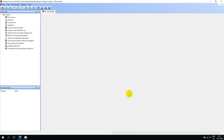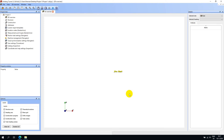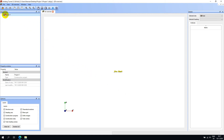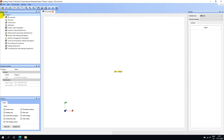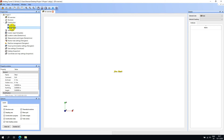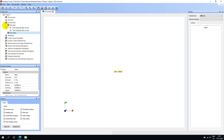Now we can review everything we just entered. At the root level of the project tree, we can see the name of the project that we entered. Expand the construction node to see the sites you entered. In the project creation wizard, I created two tube headings for this site, and you can see them by expanding the node.